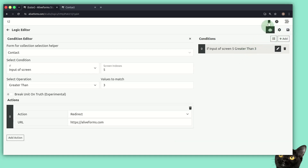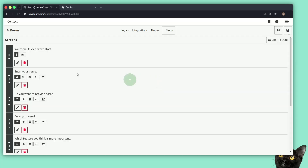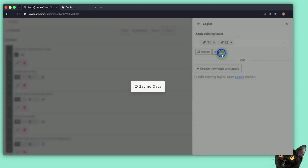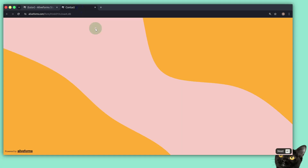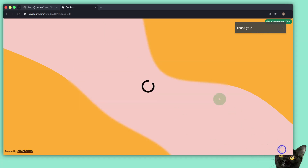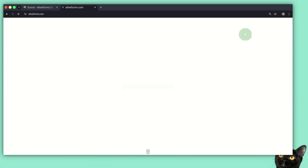Let's go back to our form editor. In the desk we have our form open. I edit the form, go to the logics section, select and click apply, and then fill the form again. After the form is submitted, we are going to be redirected to the website after the timer ends.